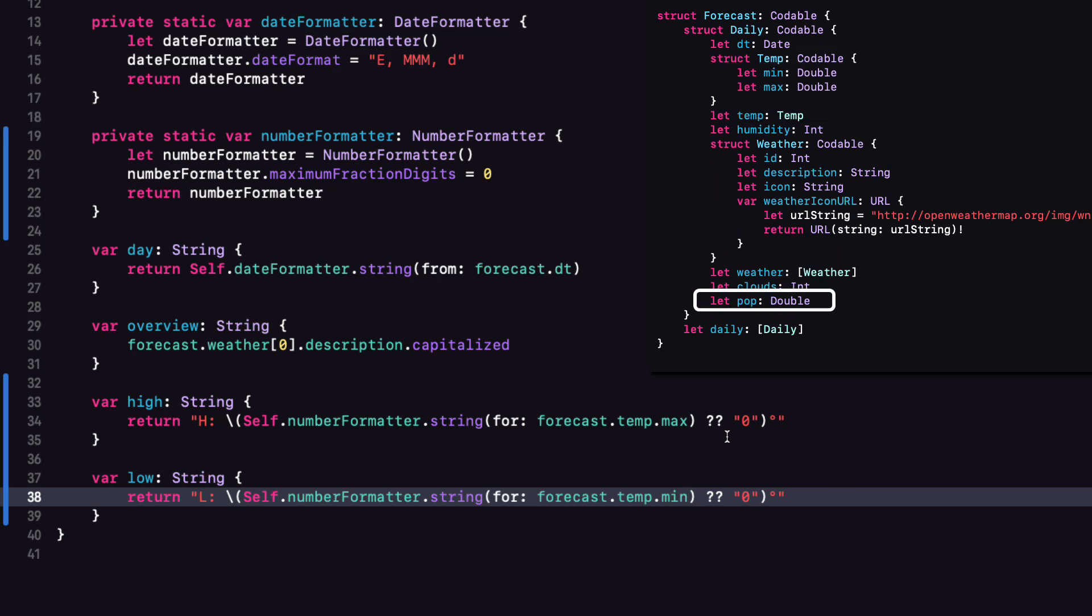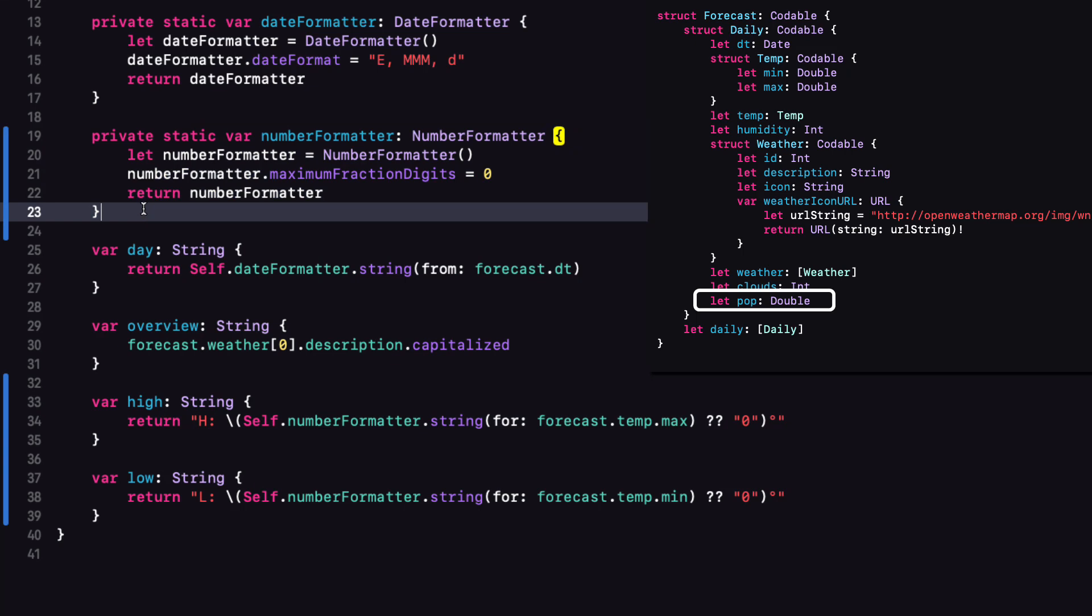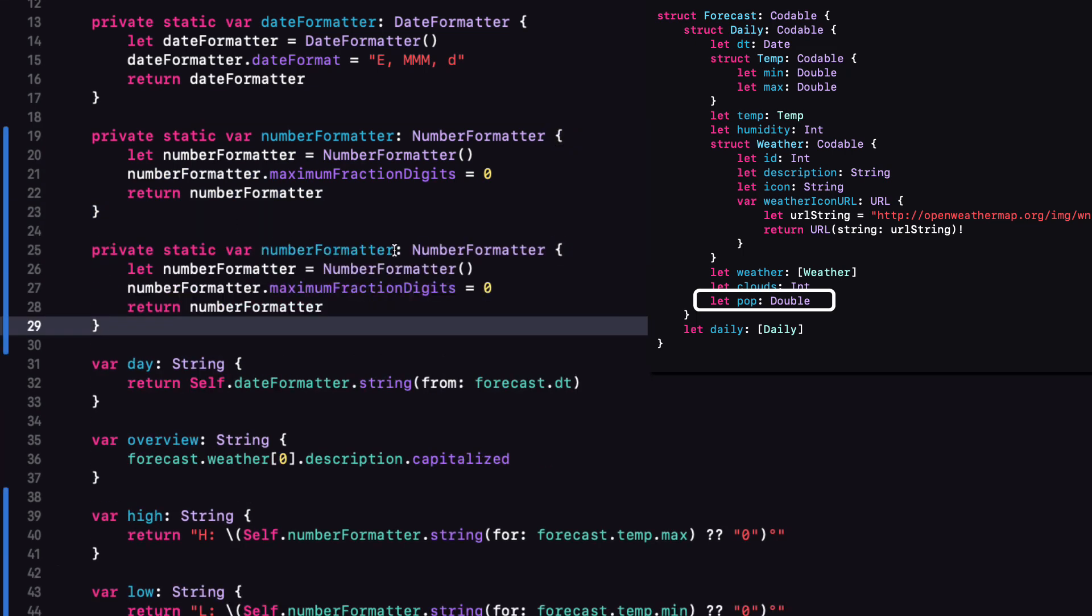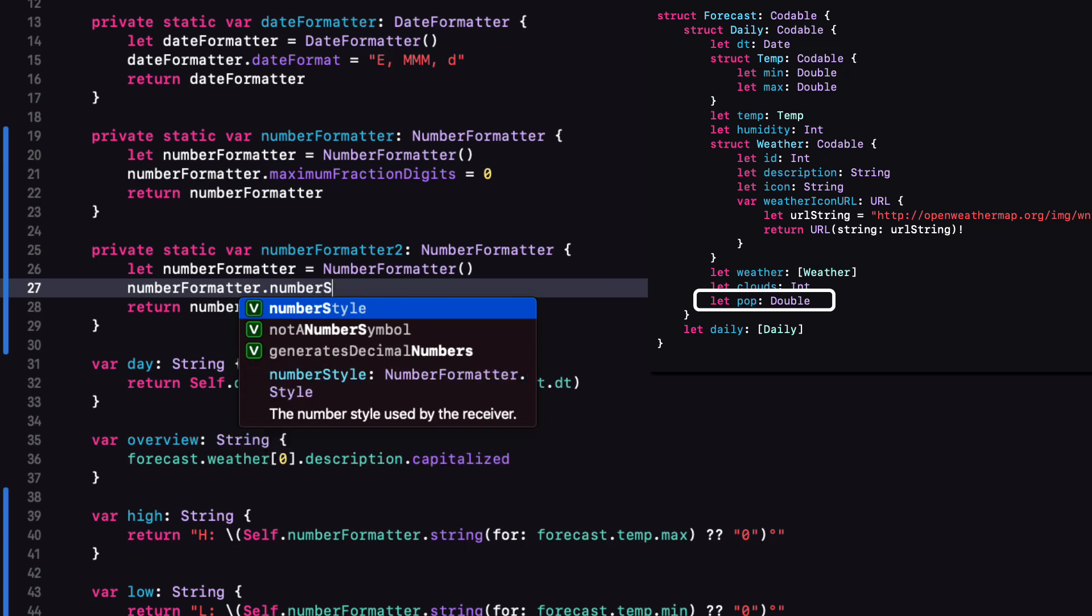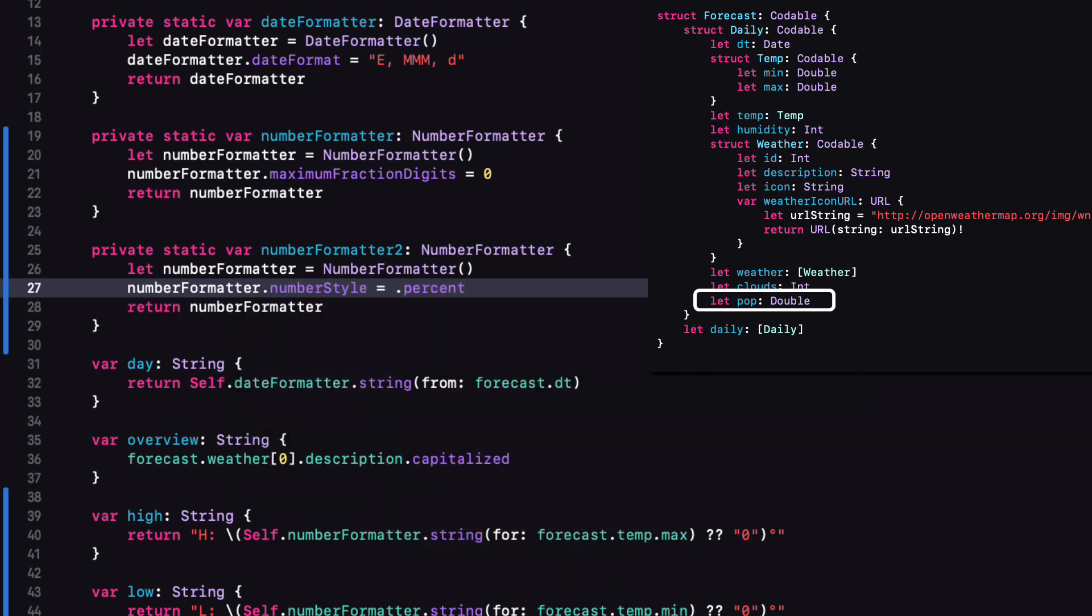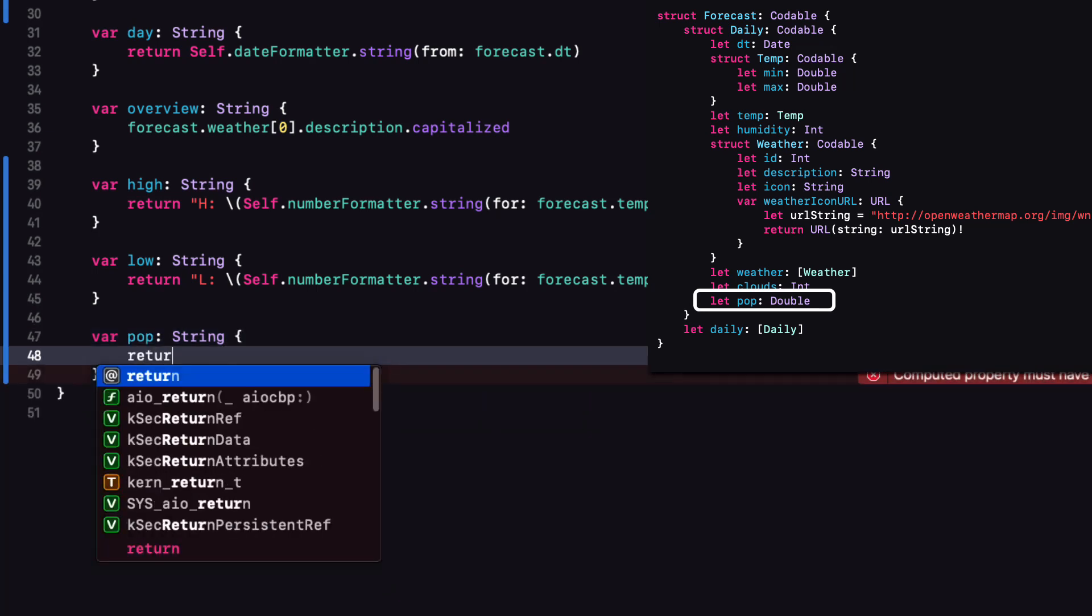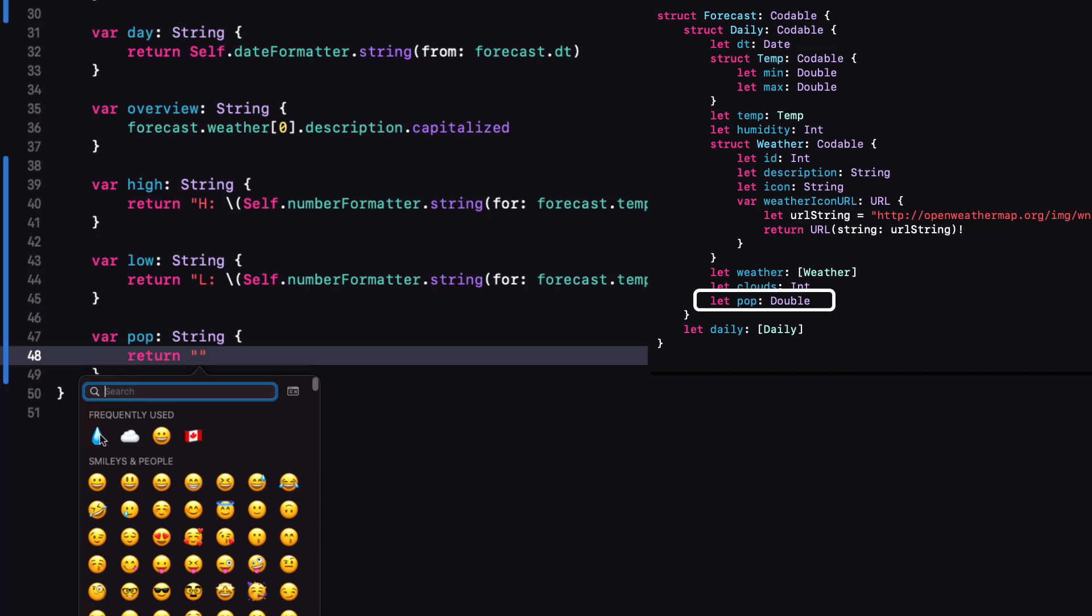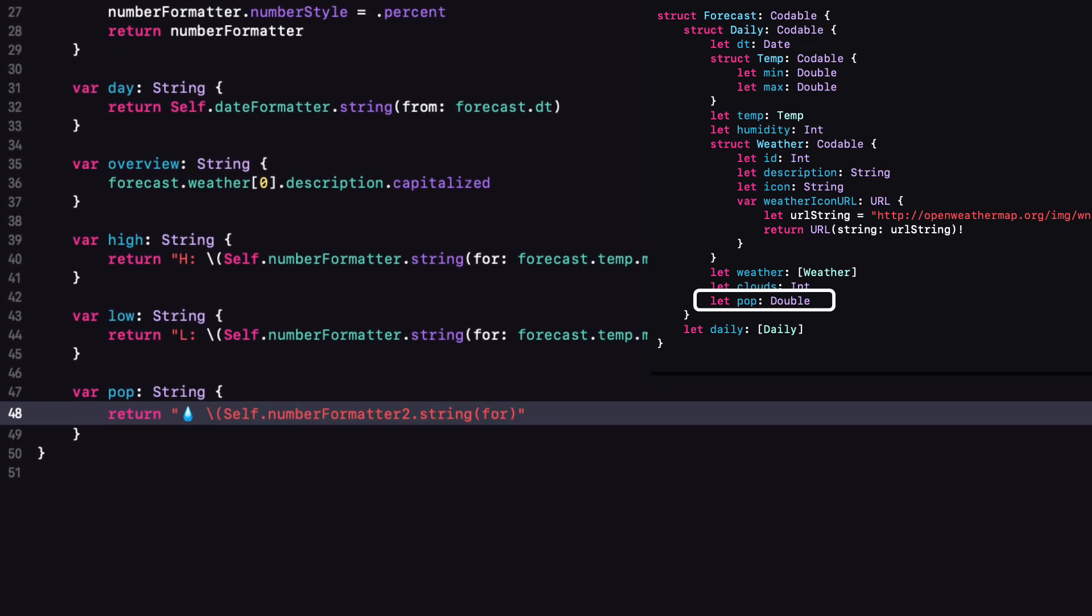I see that the probability of precipitation is a double and it is represented by a decimal value. And I want this to be represented as a percent. So let me duplicate that static number formatter and this time I'll call it numberFormatterTwo. Instead of setting the maximum fraction digits, I can just set the number style to .percent. Now to create the computed POP variable as a string, I can spice up our presentation by returning a string that starts with an emoji like this raindrop. And then again, use string interpolation with the static numberFormatter string for forecast.pop. And once again, offer by a nil coalescer a default value of zero percent string.